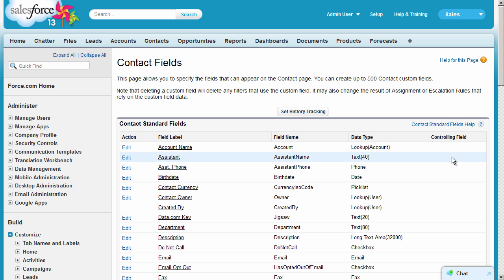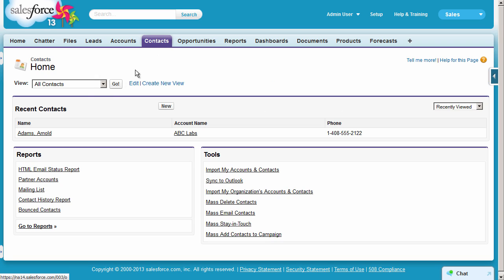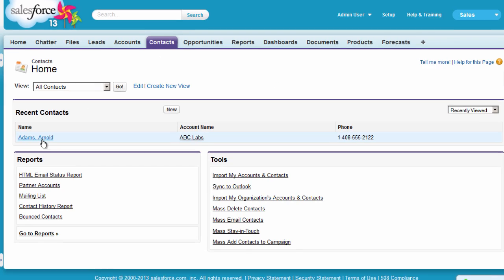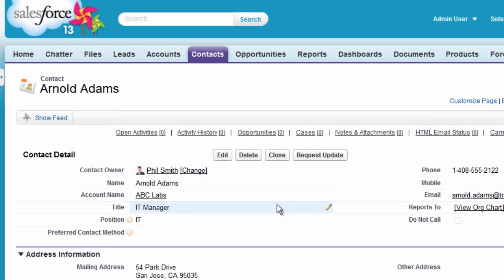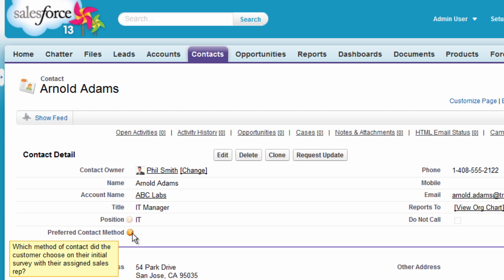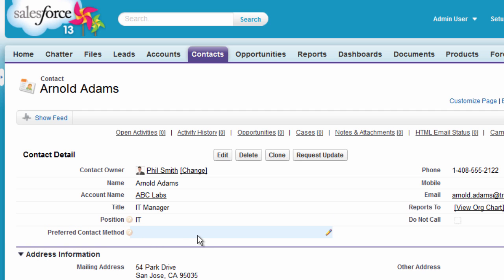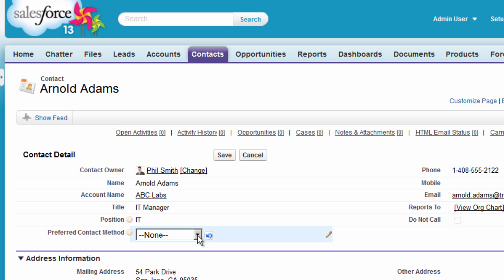Let's take a look at our new field. We'll open a contact, and here we see our new field. In Edit mode, we'll see our Help text and our Picklist values.